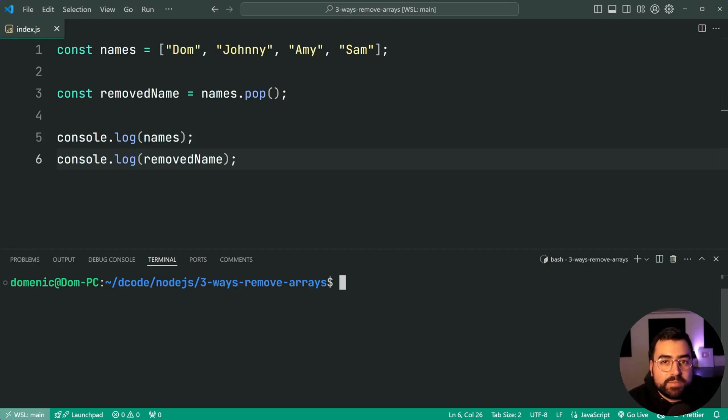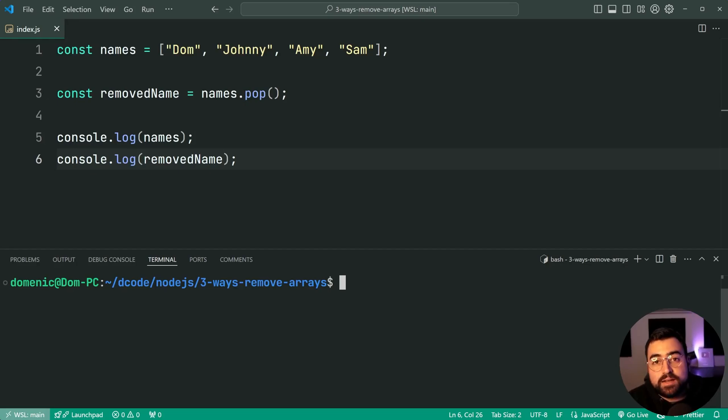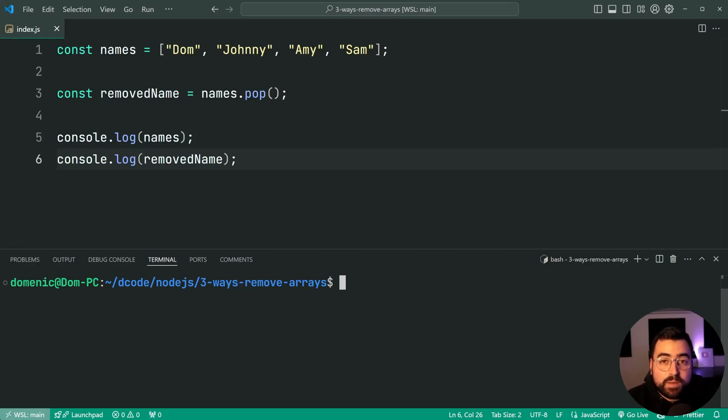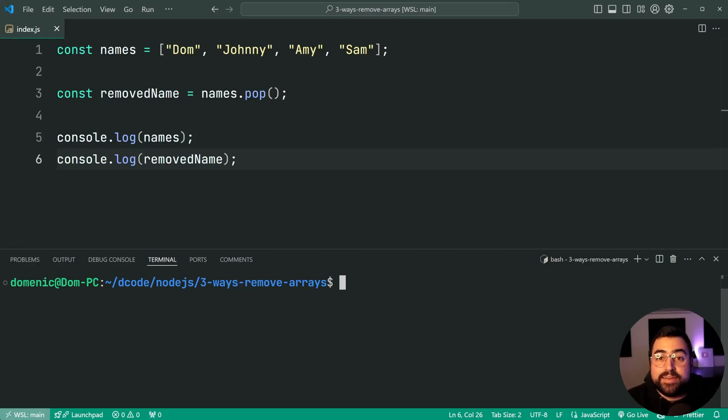So that is your three ways to remove items from arrays in JavaScript. There are probably going to be a few more ways to go about doing this but I thought I'd cover probably the most common ways. That is all for this video. If this one helped you out make sure to drop a like and subscribe to decode and here is another video.